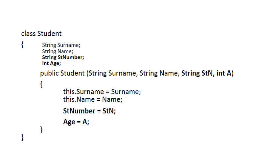Where we don't have the possibility of confusion, notice in this case the two parameters are STN and A, we don't need to use the this. So we say STNumber is assigned to STN. So the attribute STNumber is assigned to the value of the parameter, and the same is then done with age. Age is assigned to the value of the parameter A.